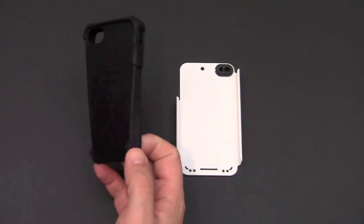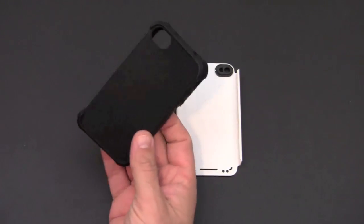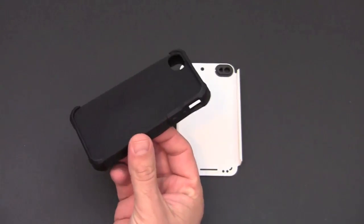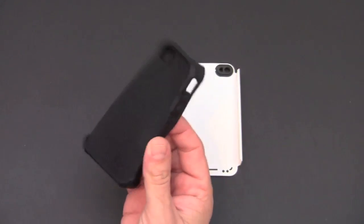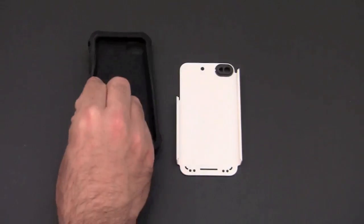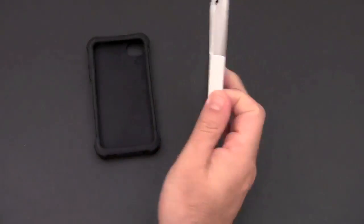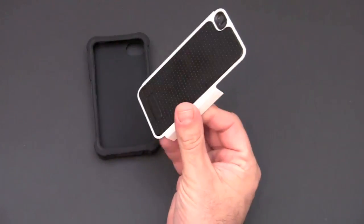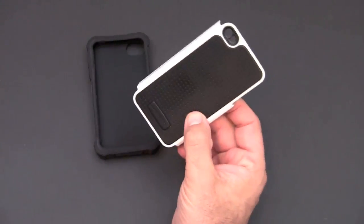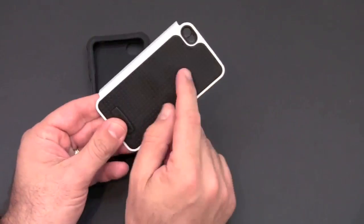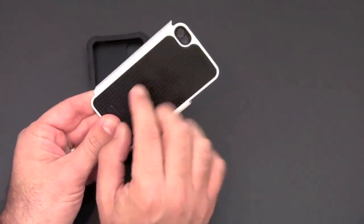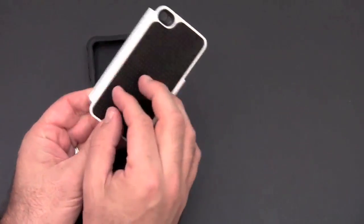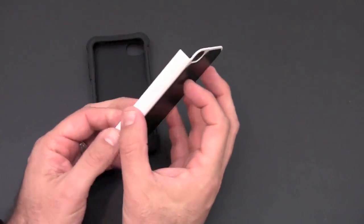You'll notice right away the inner layer is made from heavy duty silicone as you can see here. And then the outer layer features two different materials: you have TPU lining the center and it's kind of inserted on top of a polycarbonate shell.